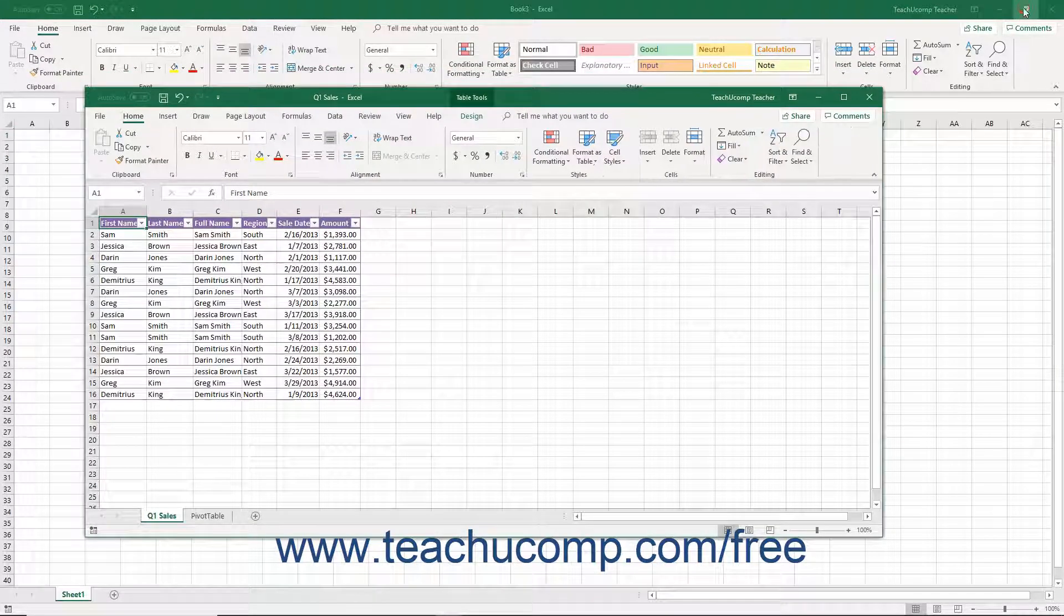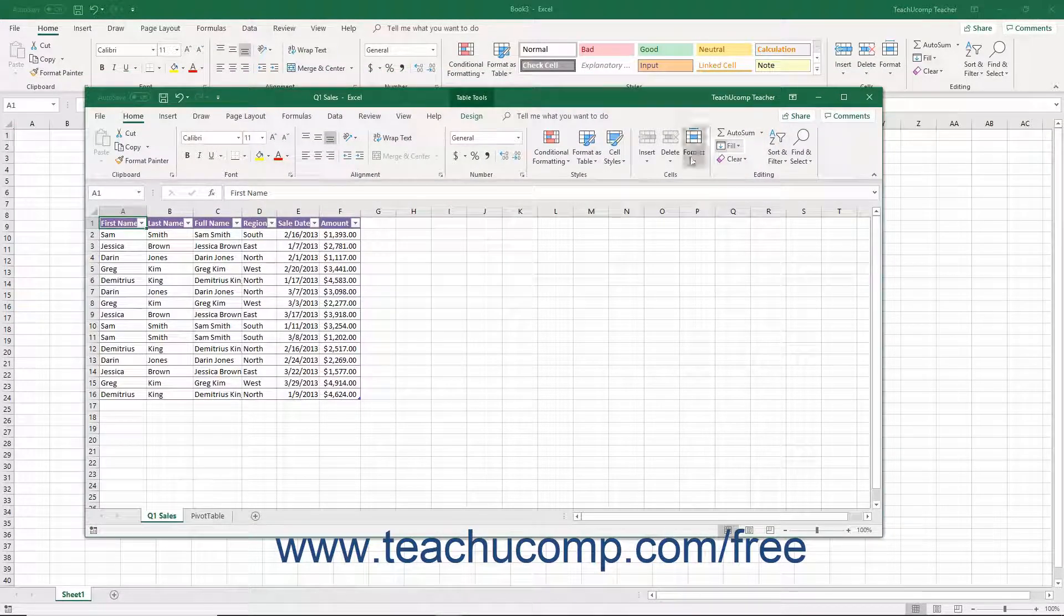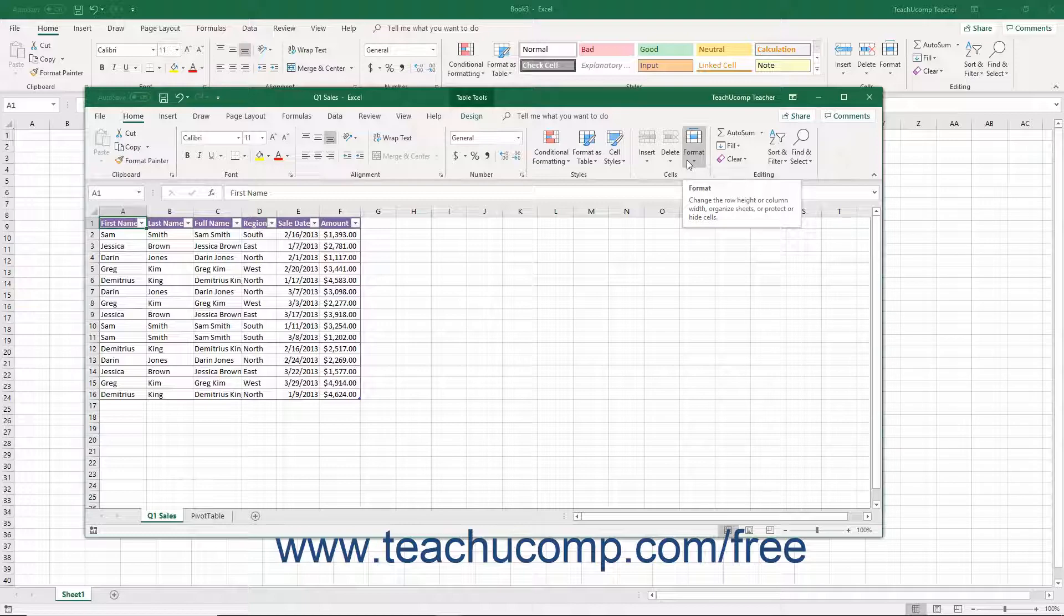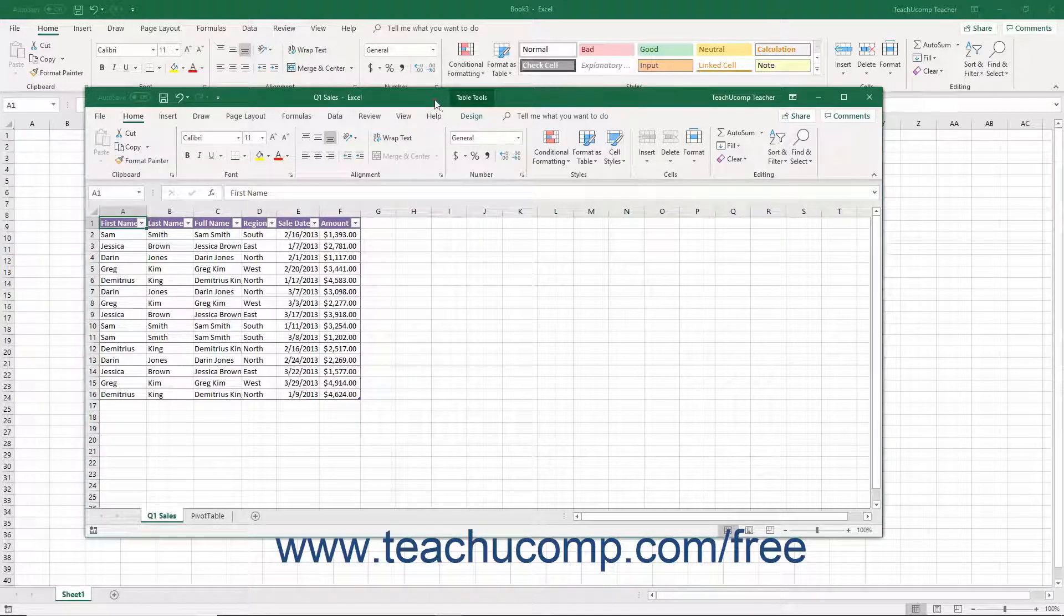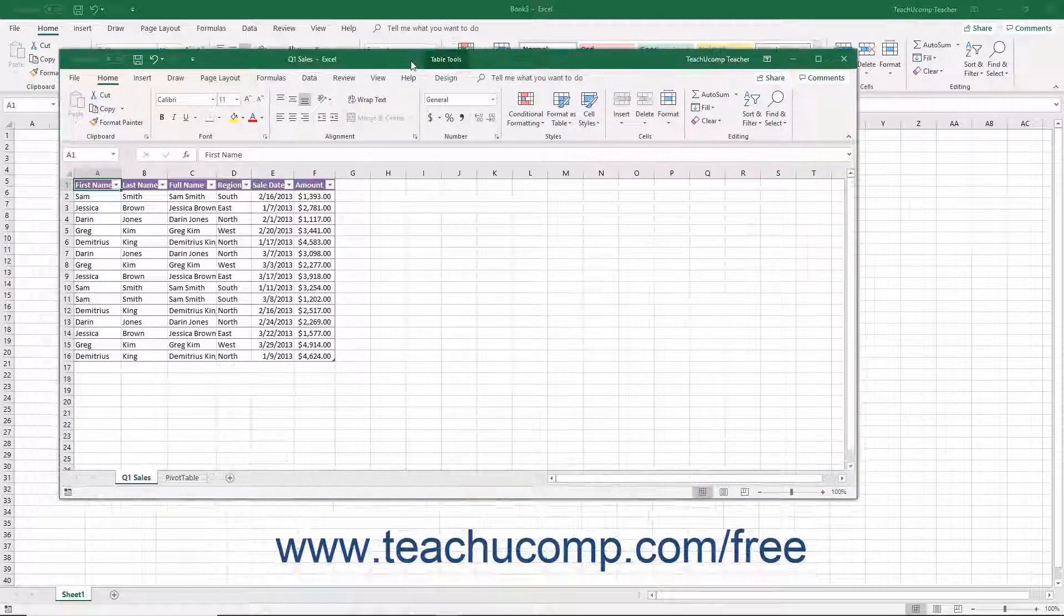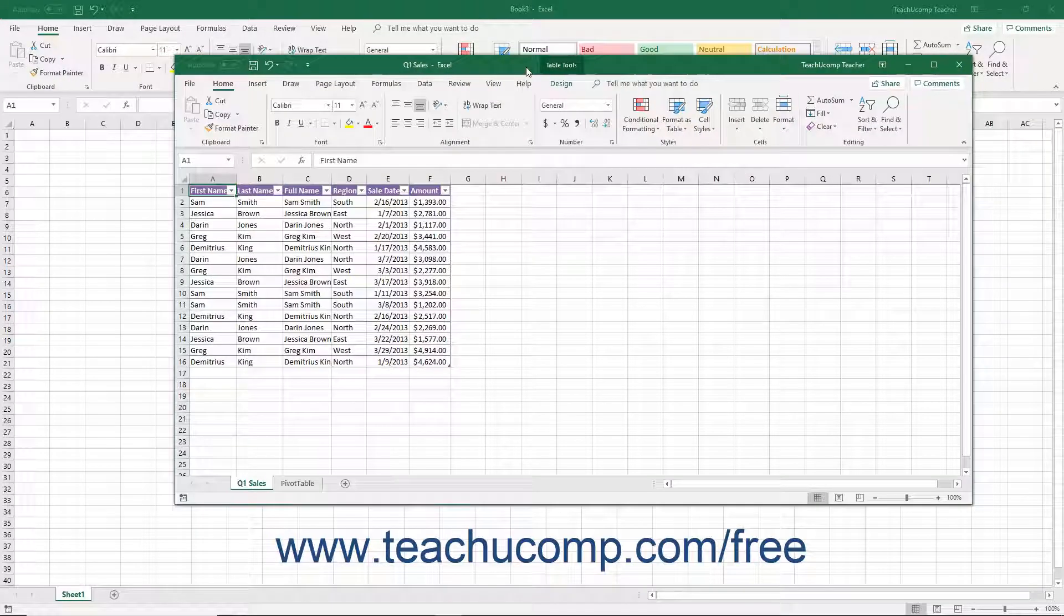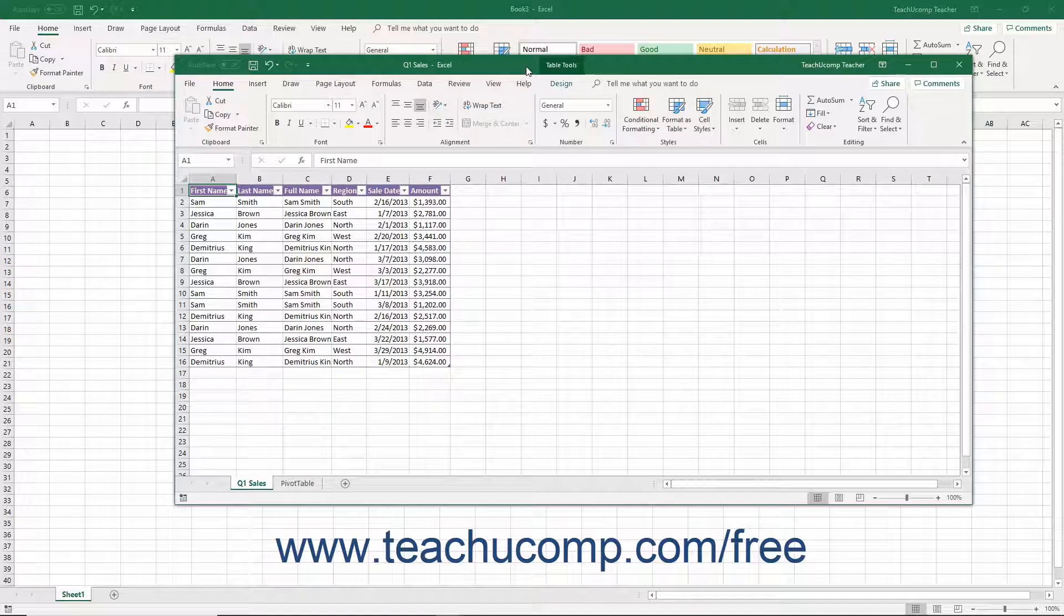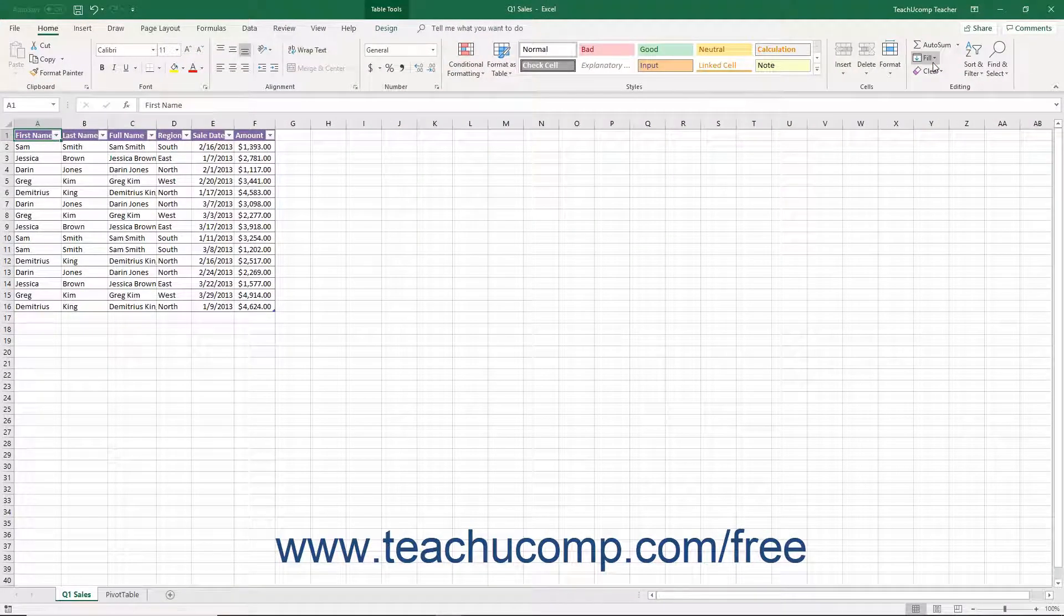Clicking the Restore Down command button changes the size of the window, letting you size and position it on screen by using your mouse. When you then click the Restore Down button, it also toggles back into the Maximize button.